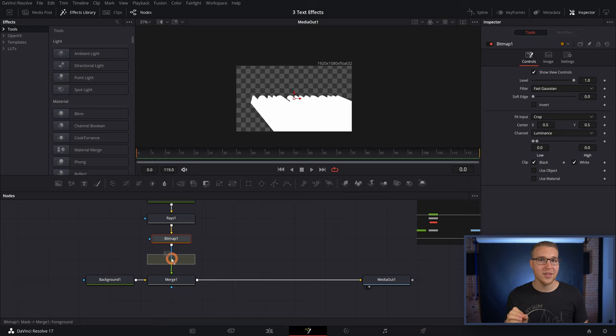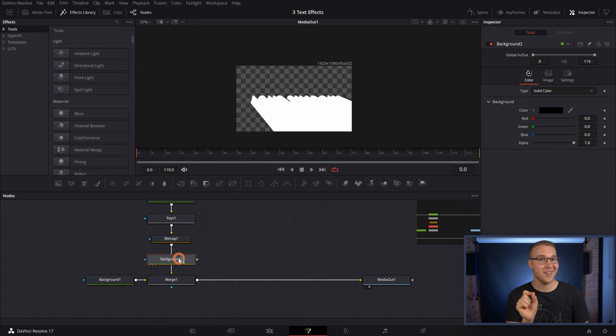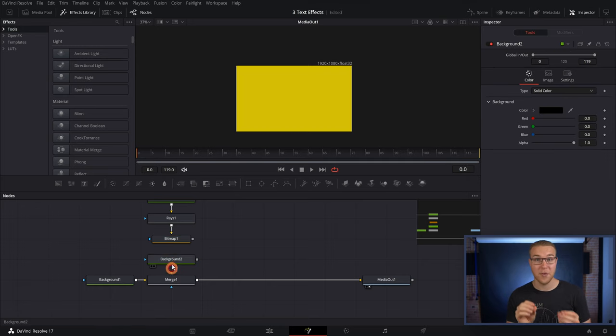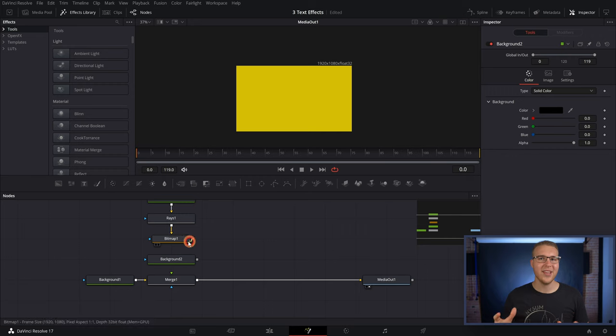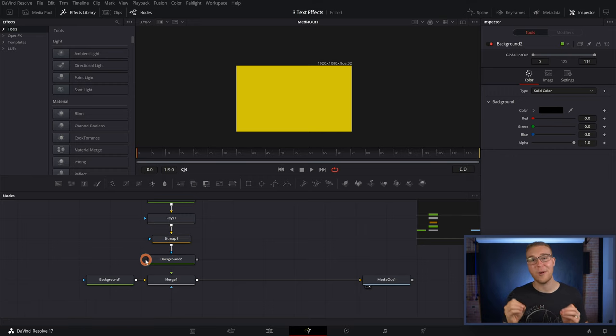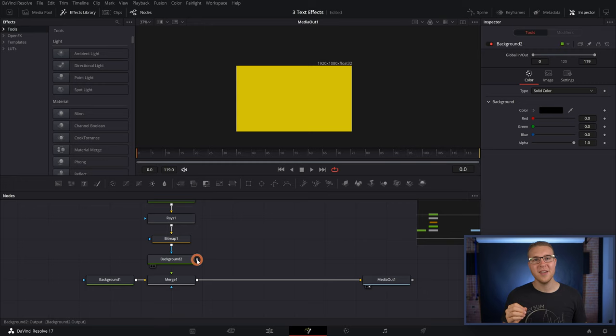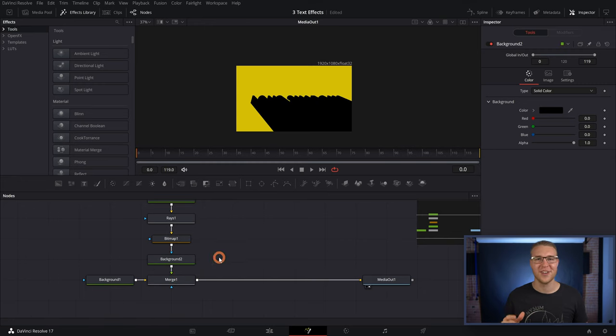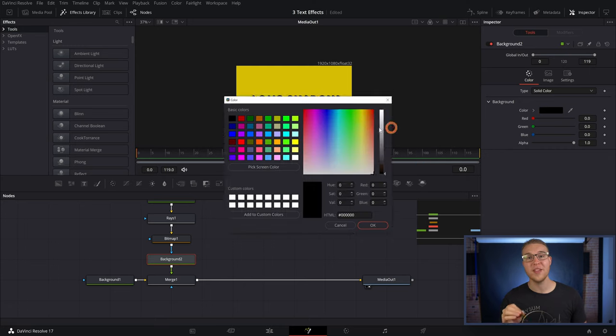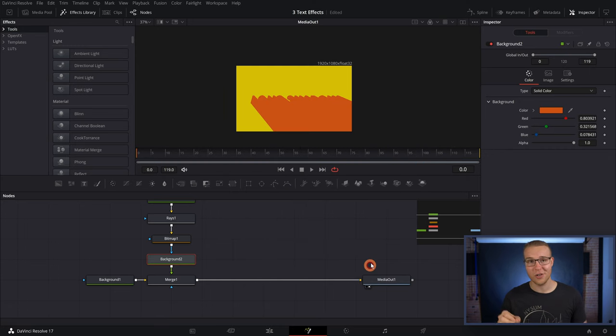But what I'll do here is break the connection between the bitmap and the merge and then connect the output of the bitmap to the alpha input on the background to then just connect the background node back into the merge node. So now whatever color our background to is, is gonna be the color of our long shadow.